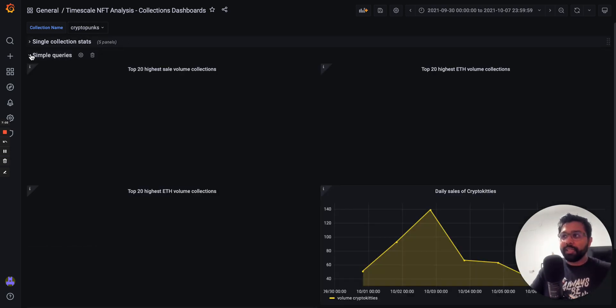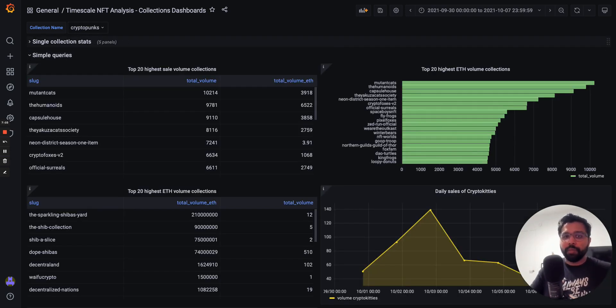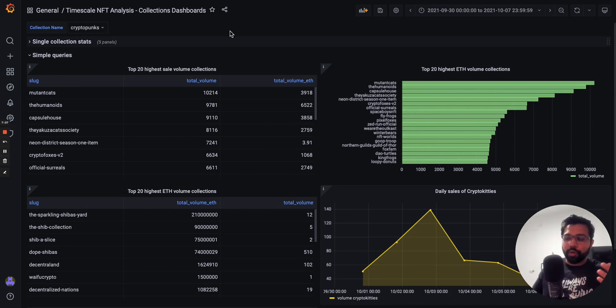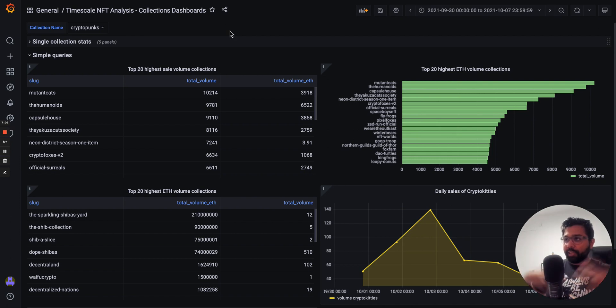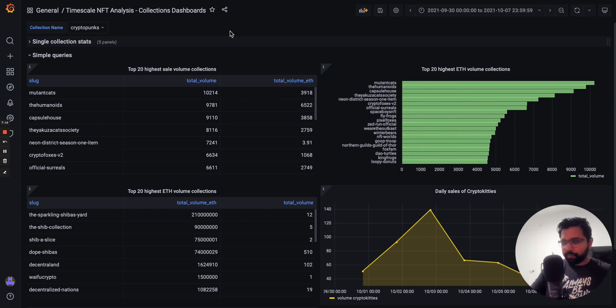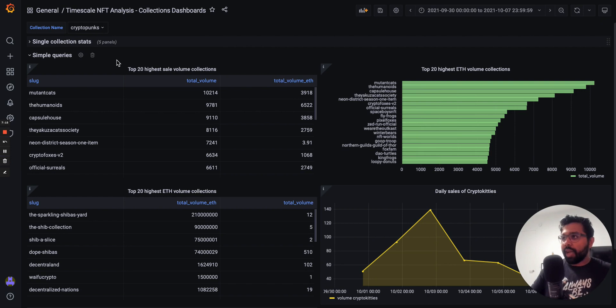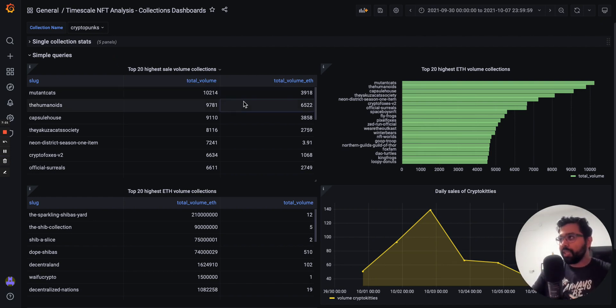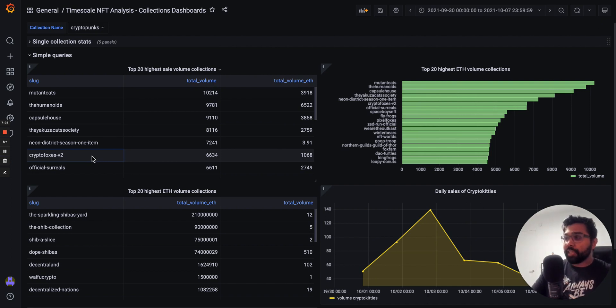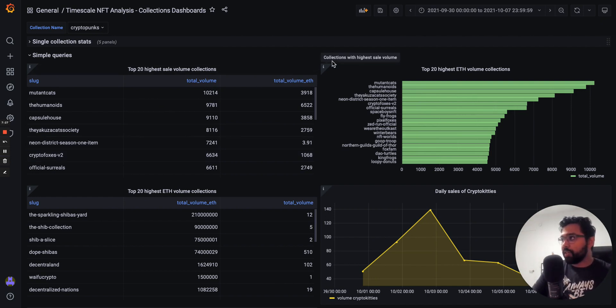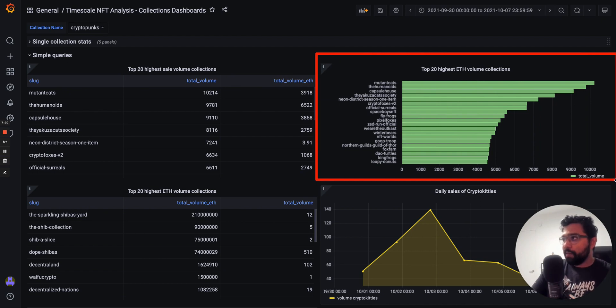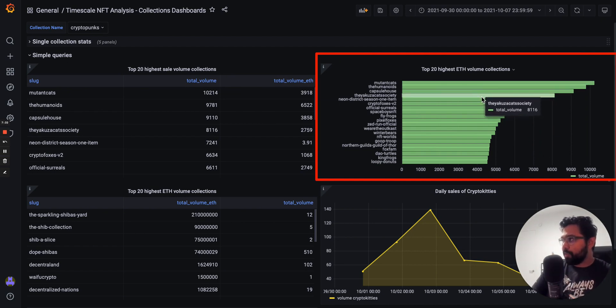The second section is called simple queries. These are queries that correspond to the tutorial that look at the data set as a whole, so they're not about a specific collection. These are things like, as you can see here, the top 20 collections by sale volume. You can see which collections are actually doing the most volume for the period of time, you can visualize in a bar graph the actual amount of volume that each of these collections are doing.